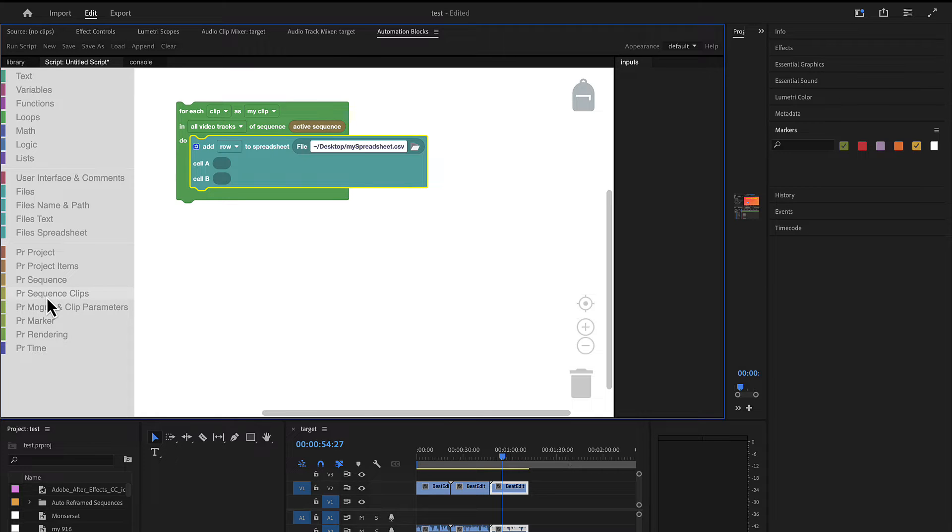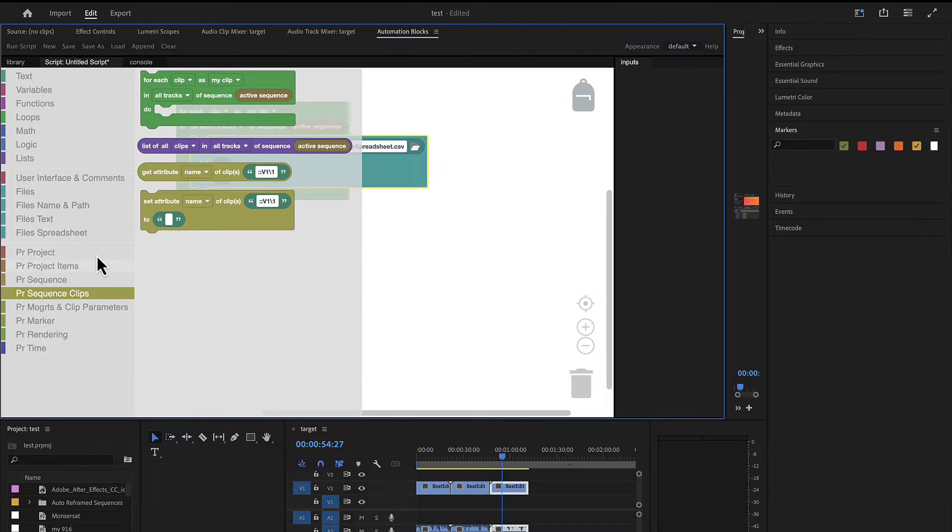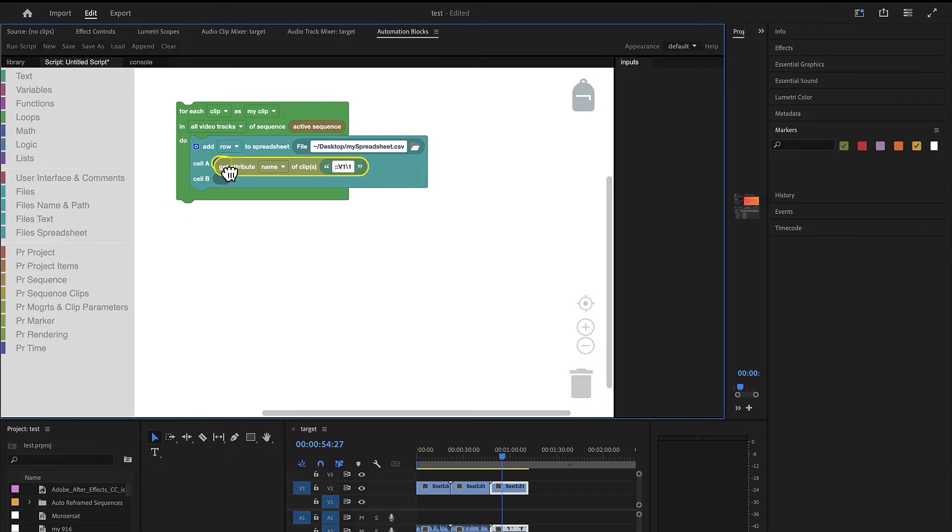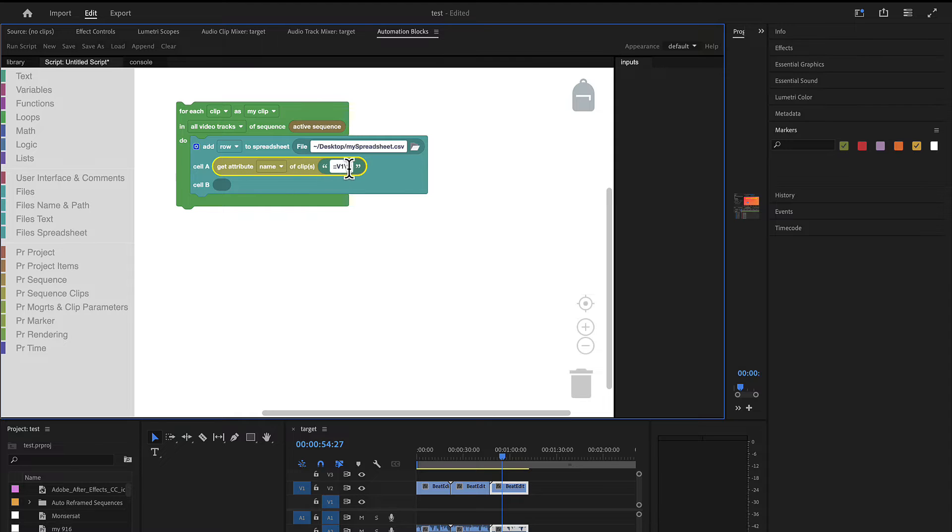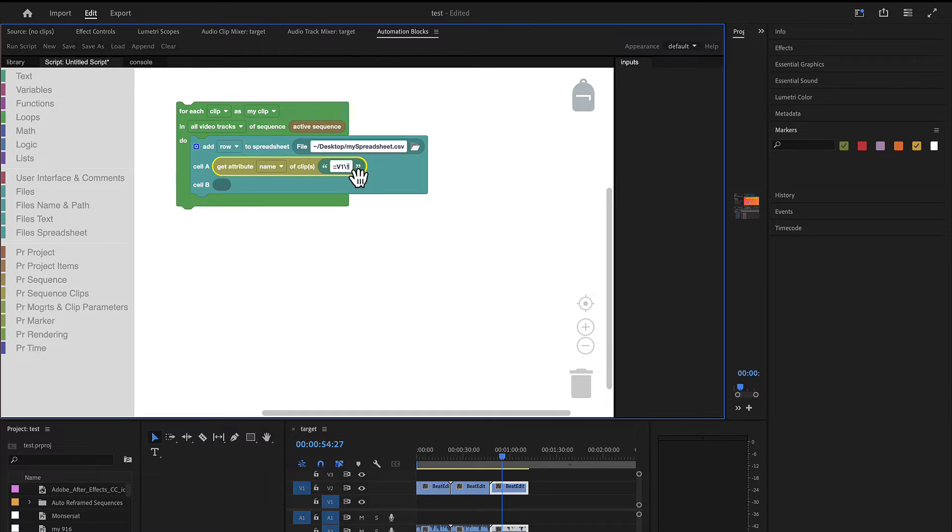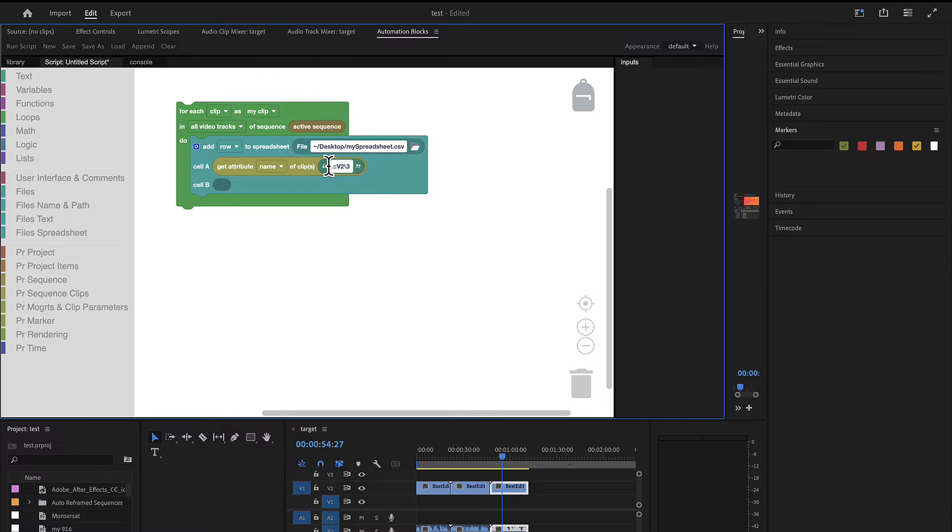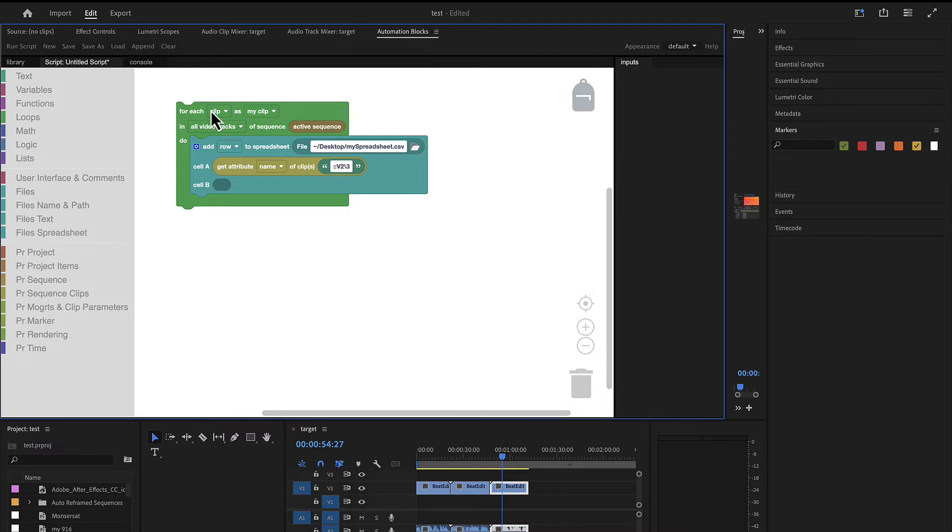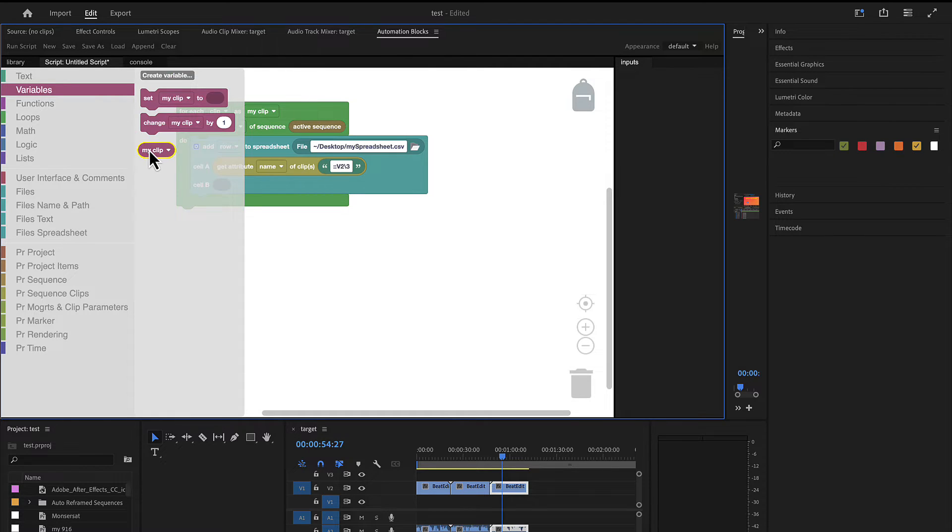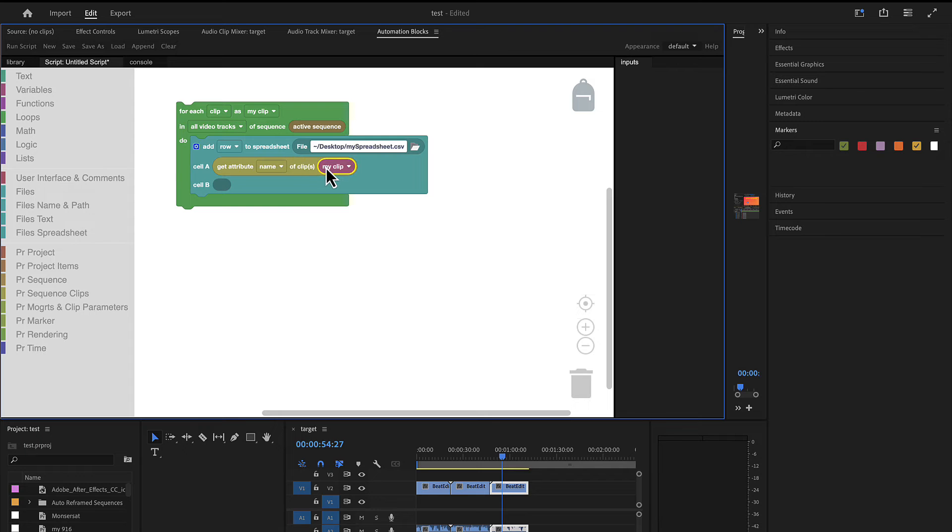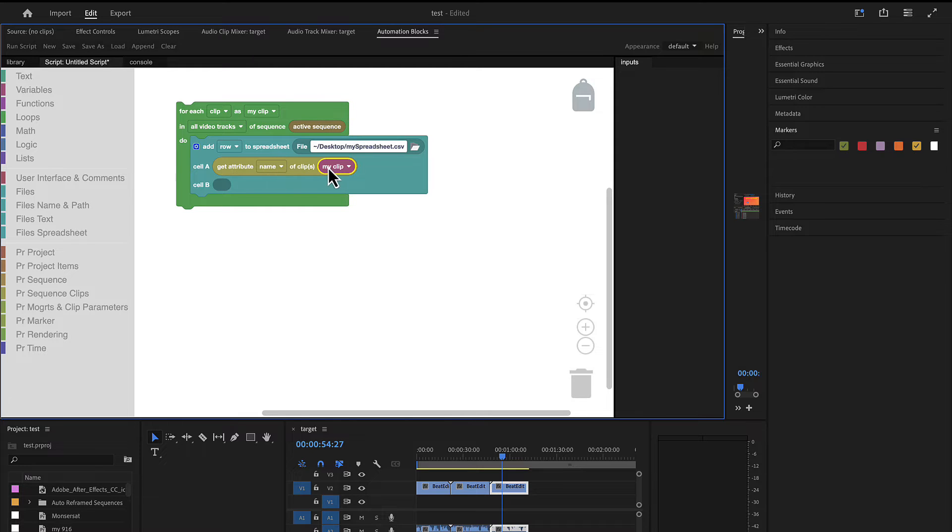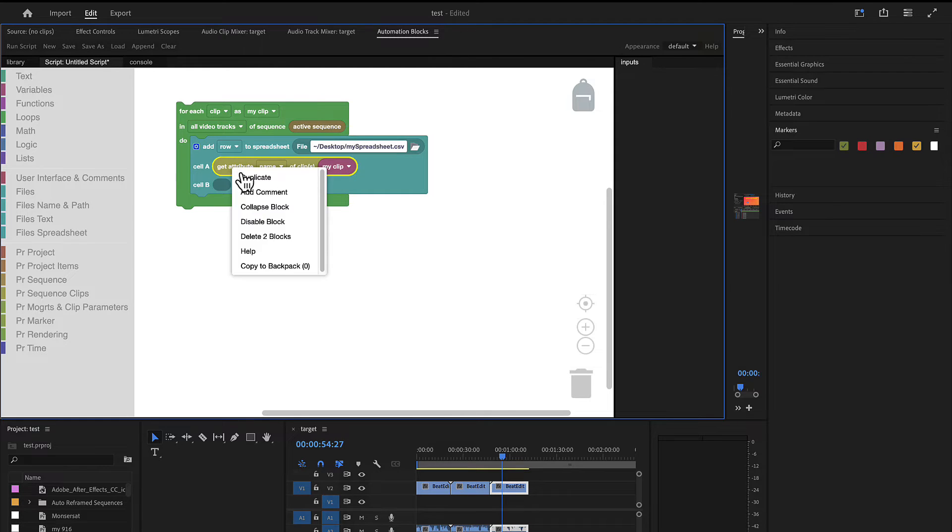So we go to sequence clips and say we want to get attributes of this clip. You could write in the first cell of the spreadsheet for example the name of the clip. This here is a shorthand saying of the first clip in video track one. But we don't want to write data of one particular clip, but of the clips that we are looping here over. This is my clip as you can see here. It says for each clip as my clip. So we've got here a variable my clip which we can just paste in here. This means this tool here now loops over all clips of the active sequence and writes in the file myspreadsheet.csv the name of these clips.